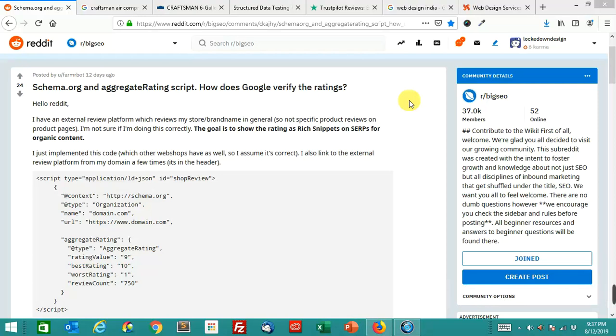Welcome back, this is John Locke, and today I'm answering an excellent question from the Reddit Big SEO forum. This one is a question about Schema.org and aggregate rating. How does Google verify the ratings?